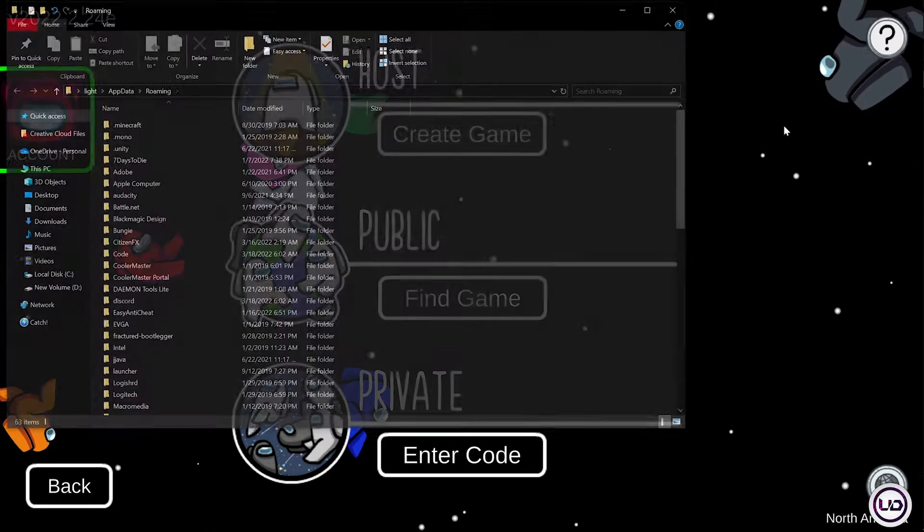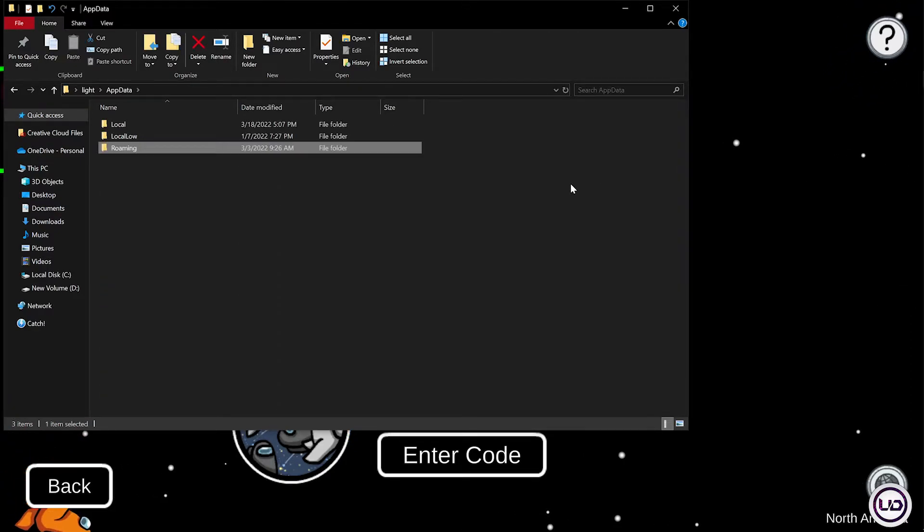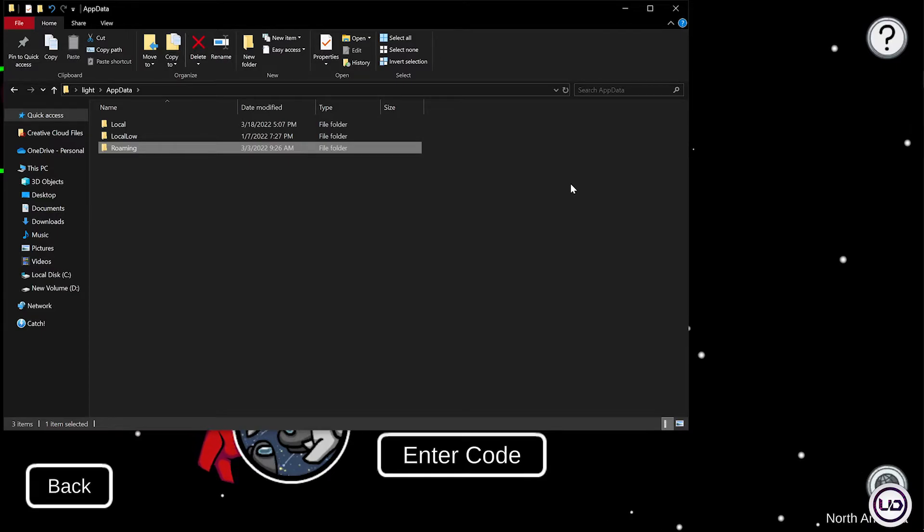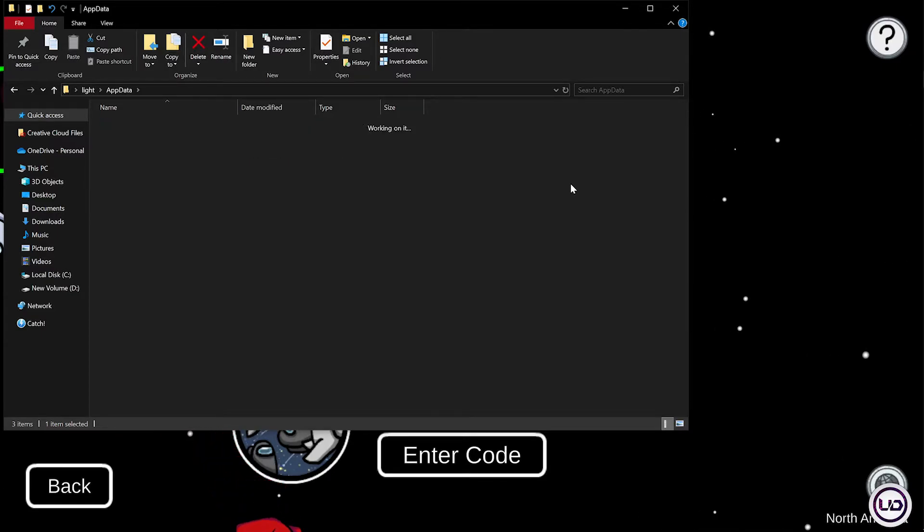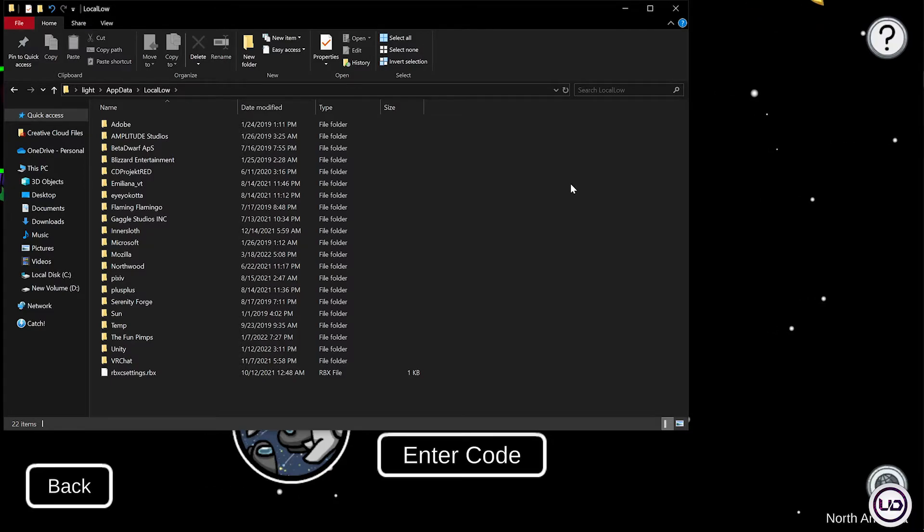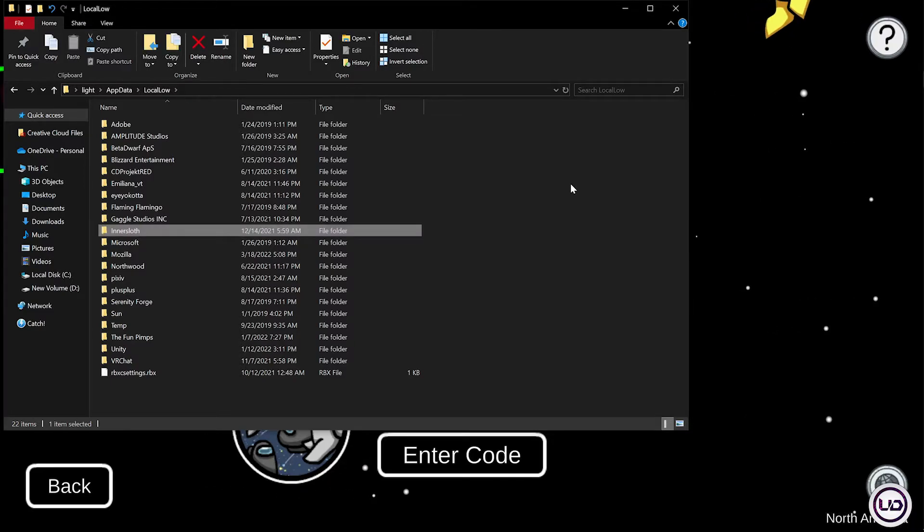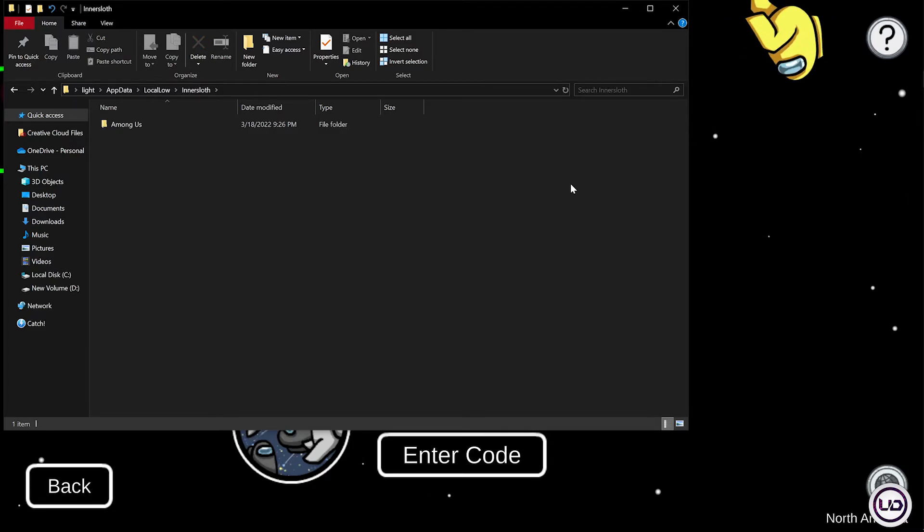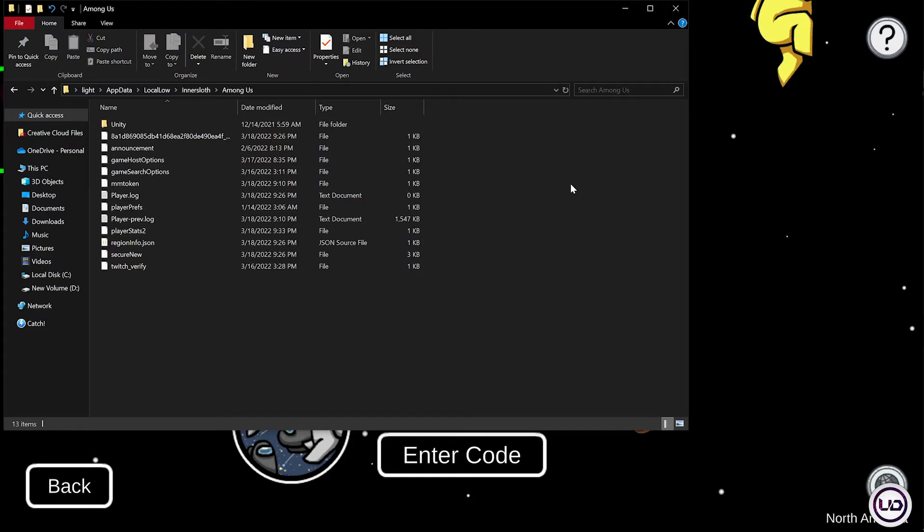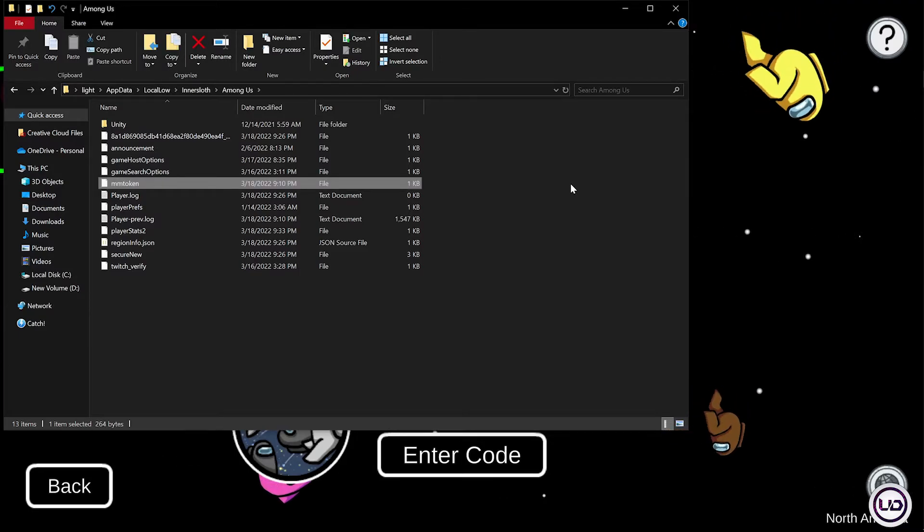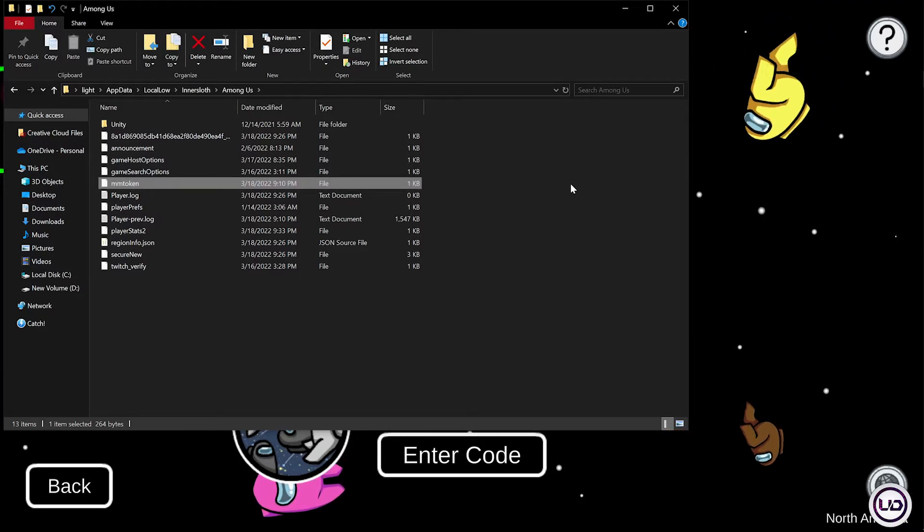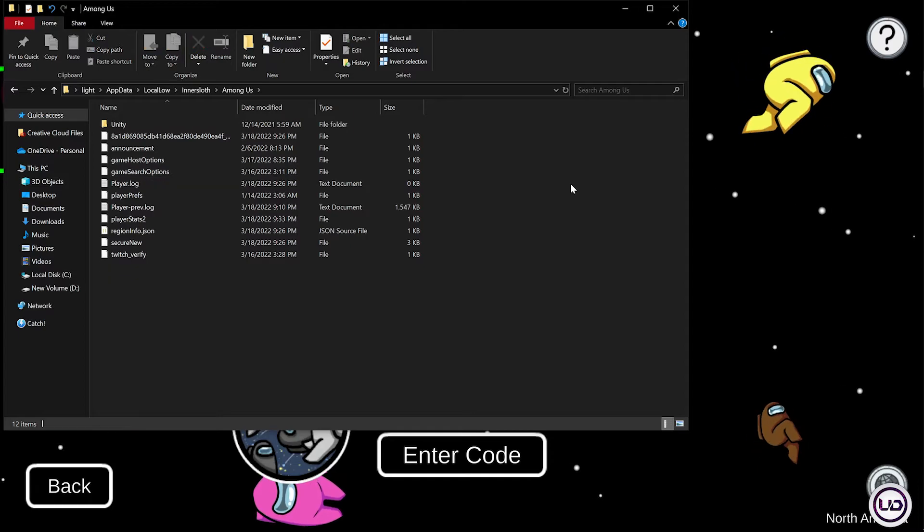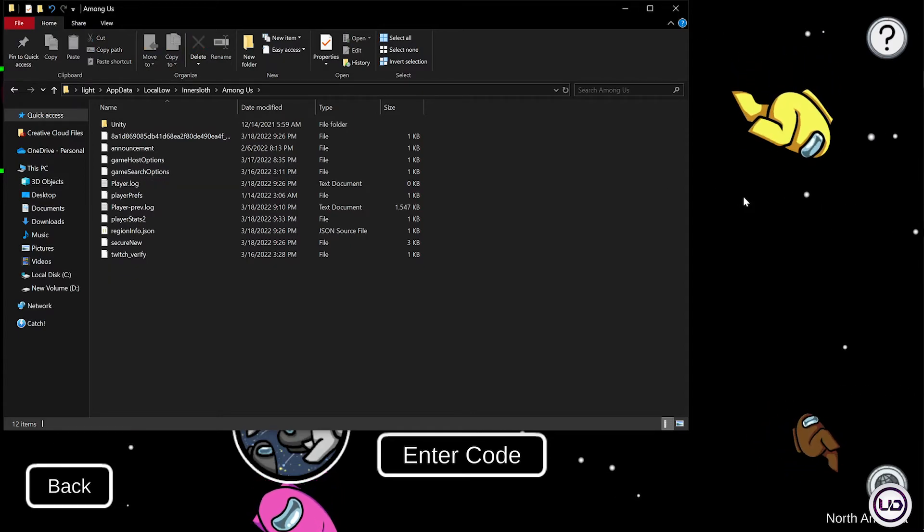Press backspace key, go to Local Low folder, open it up, find Inner Sloth folder, open it up, open the Among Us folder. You'll find mm token file. Now go ahead and delete this file, go back to your game.